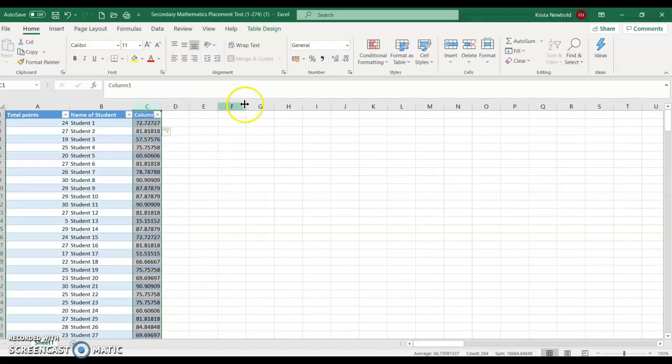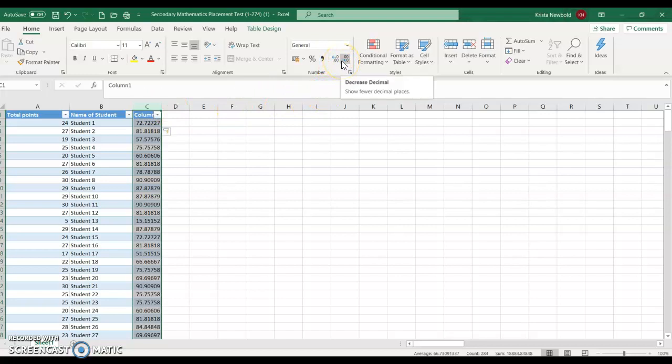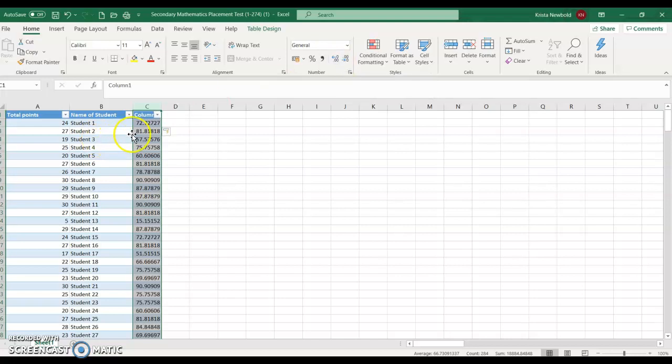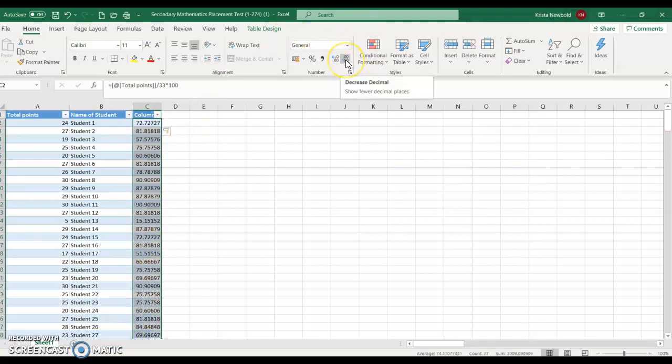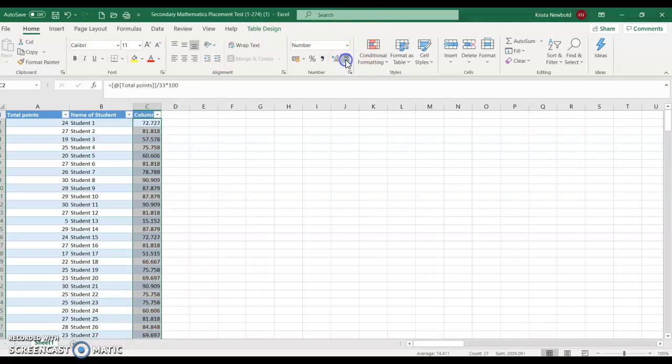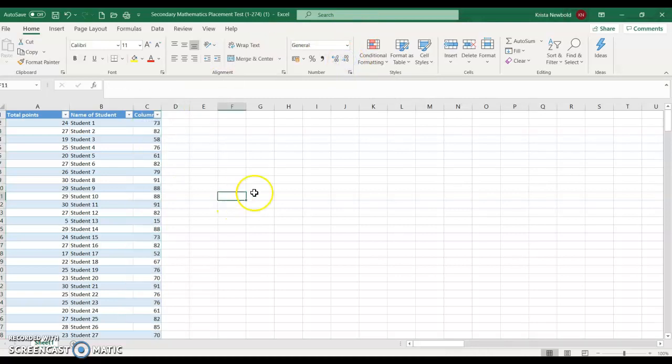So I'm going to select this column. And at the top, I see this option that says number. And then the option that says decrease decimal. So show fewer decimal places. I'm going to hit that. Well, it won't let me do because this first cell isn't a number. But I'll just do these few. So I'll select those few and then start to decrease the decimal. And there you go. Easy peasy.